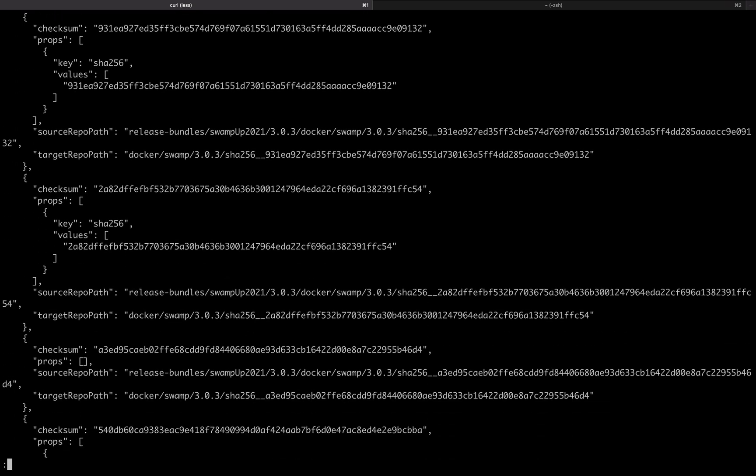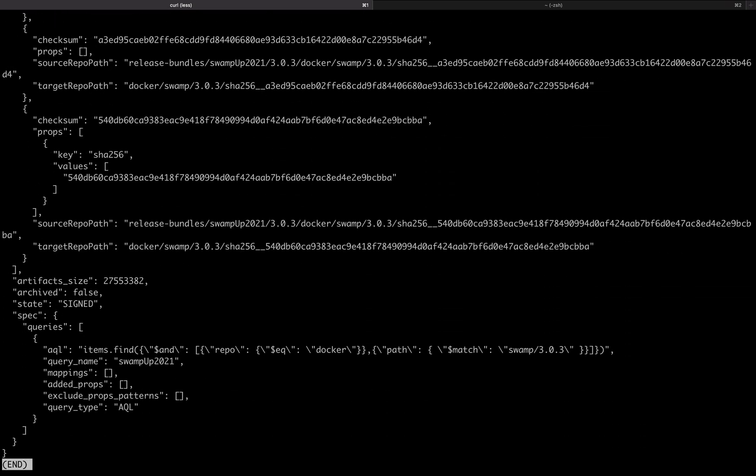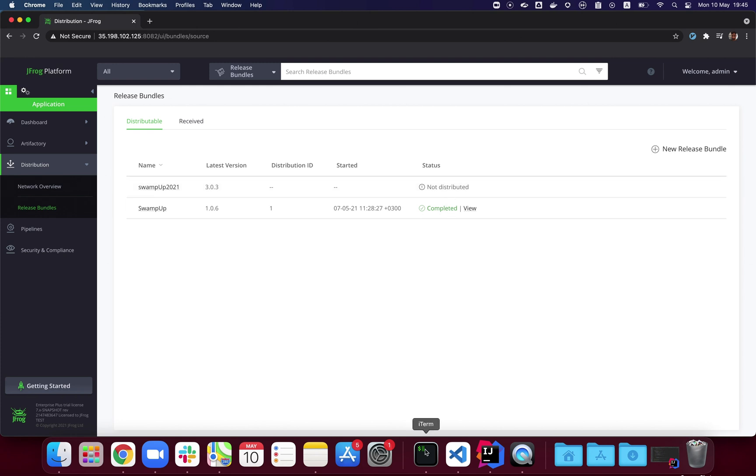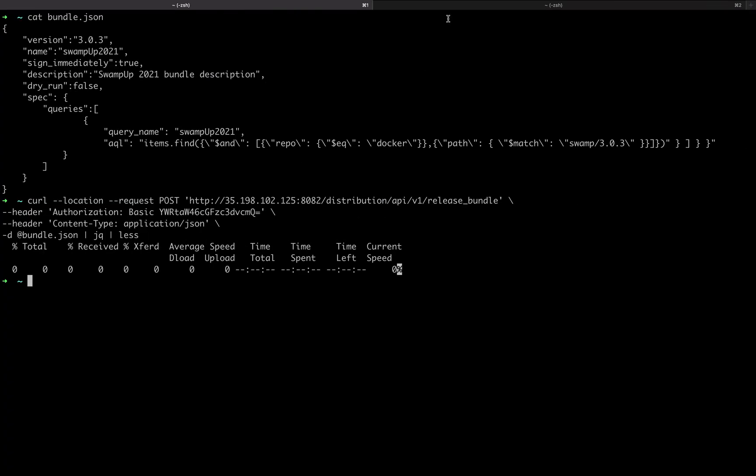Next, we're going to the JFrog platform UI. We can see the release bundle we just created, and it hasn't been distributed yet. Before we distribute it to distribution nodes...